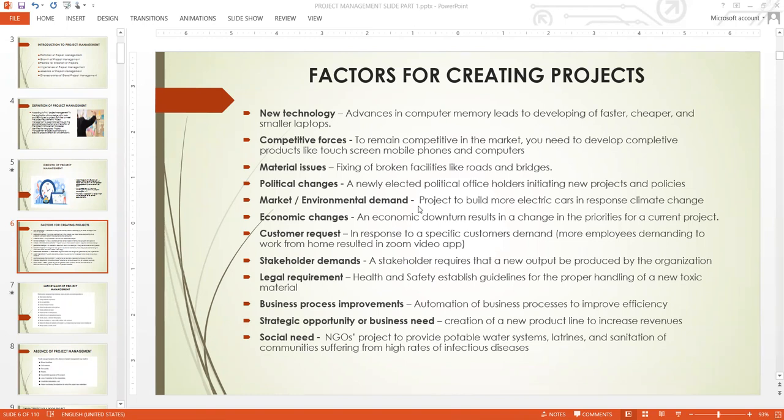Everything is now virtual: virtual church worship, virtual town hall meetings, virtual project collaboration, virtual classrooms, and virtual workplaces. To do all of this, you need video meeting tools so you can get transcripts. All these activities drive projects — that's a regular requirement.